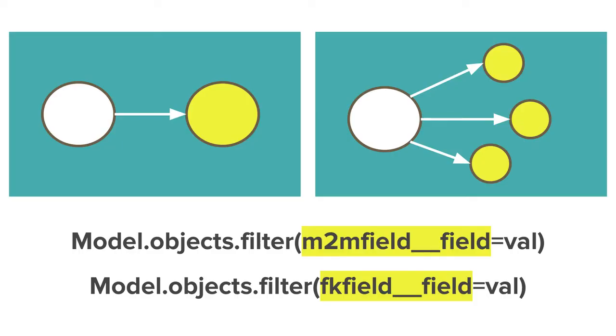We can also do queries based on the objects linked in your foreign key and many-to-many fields. You do this by using the field name, a double underscore, and then the field you want to do the lookup on.